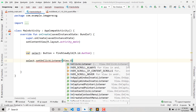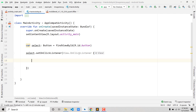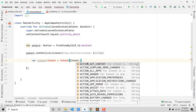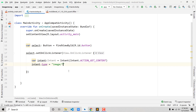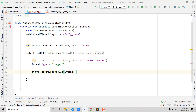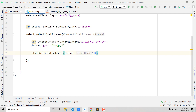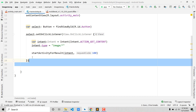Now add `select.setOnClickListener` with `View.OnClickListener`. Inside, create an `intent` variable of type `Intent`, initialize it with `Intent(Intent.ACTION_GET_CONTENT)`. If you see red errors, click Alt+Enter to import. Then set `intent.type = "image/*"` and call `startActivityForResult(intent, 100)` where 100 is the request code.